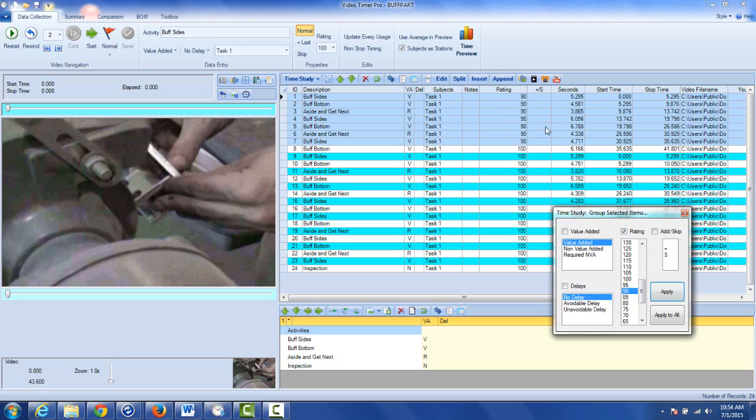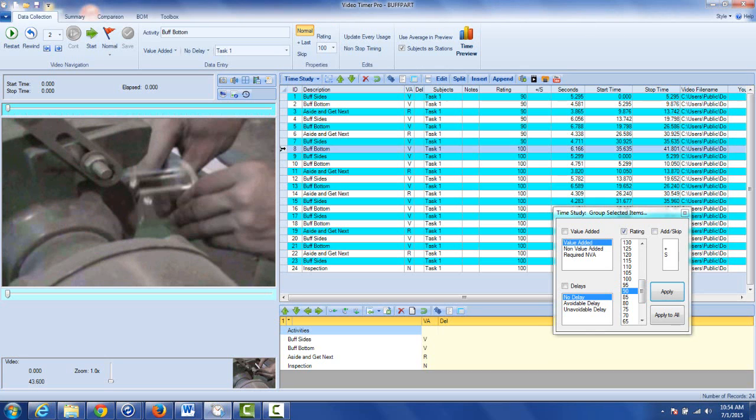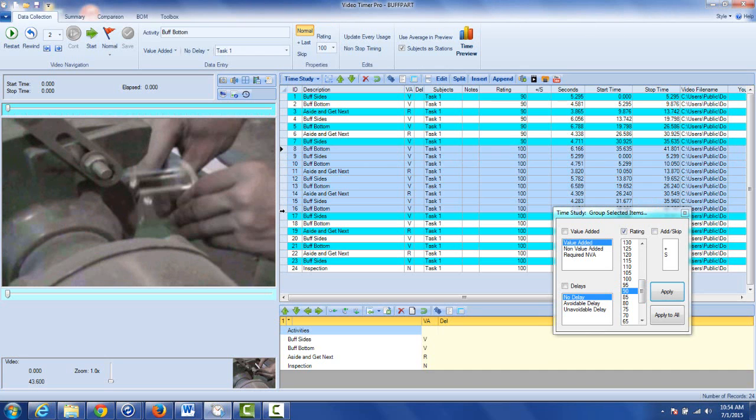And I come down to the next area of the range here from here to here, let's say he was working 105% so I go to 105% and I apply it there.